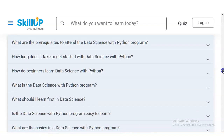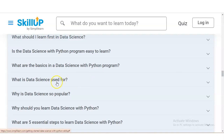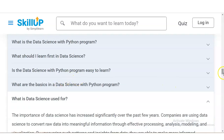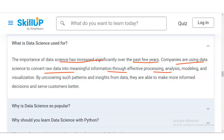You can explore other questions here. What is data science used for? The importance of data science has increased significantly over the past few years. Companies are using data science to convert raw data into meaningful information through effective processing, analysis, modeling, and visualization. By uncovering such patterns and insights, they are able to take more informed decisions and serve customers better. Basically, data science helps companies to take decisions based on data.